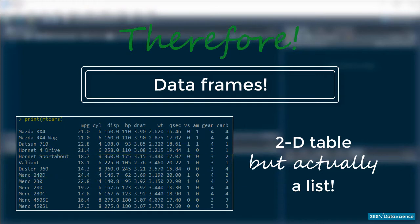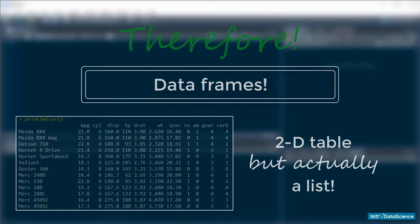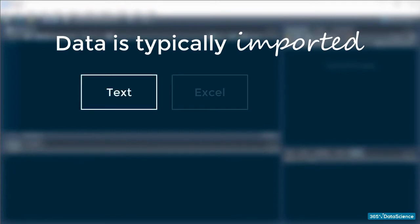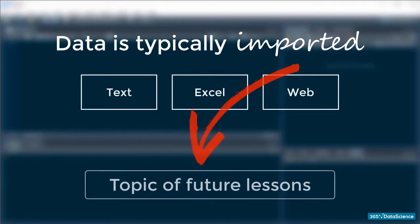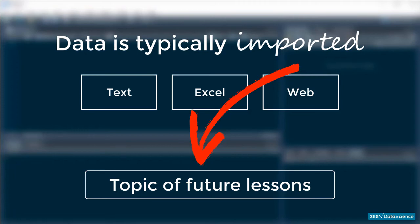It is very unlikely that you will ever need to create a data frame manually in your day-to-day work. Data is usually imported into R from other files like text, Excel, the web, and so on. We will learn how to import datasets into R in the next couple of lessons. As for now, let's learn how to create them ourselves.